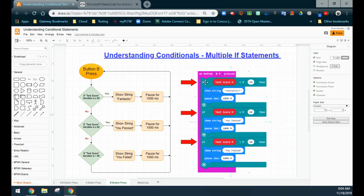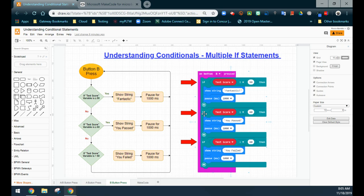When we see that, we're going to look at our first condition. Because the test score is greater than or equal to 90, the first condition is going to be true, and we will see the word 'fantastic' scroll across the screen. However, after this condition is read, it will NOT skip my other two if statements. It will now check the second condition to see if that one is also true. And because 90 is greater than 60, we will also see the string 'you passed.' So we have two conditions that can actually be met, and we will see both results on the micro:bit screen or on our emulator.